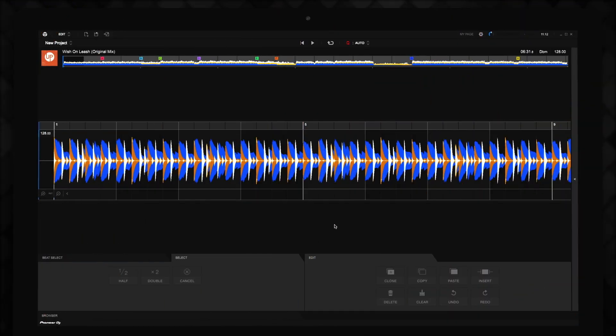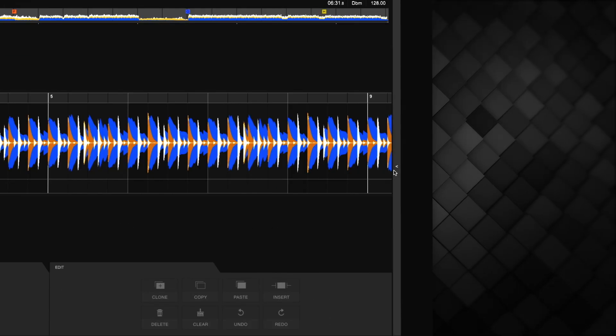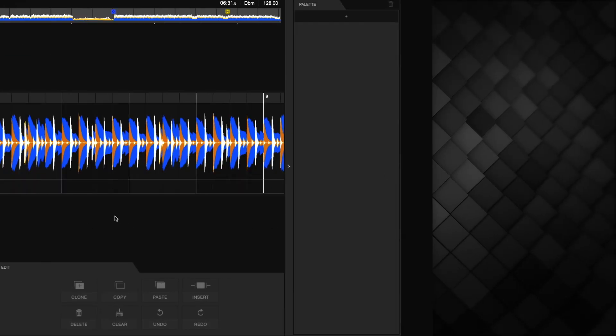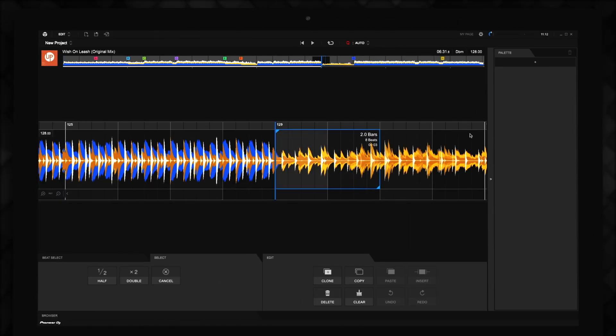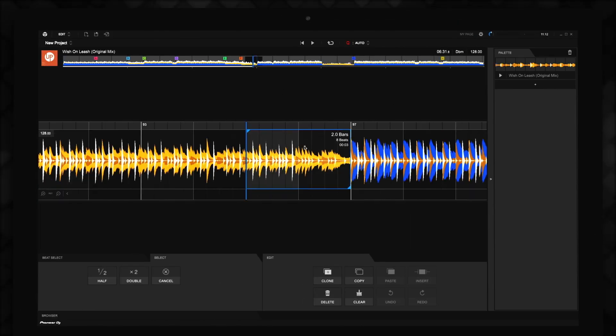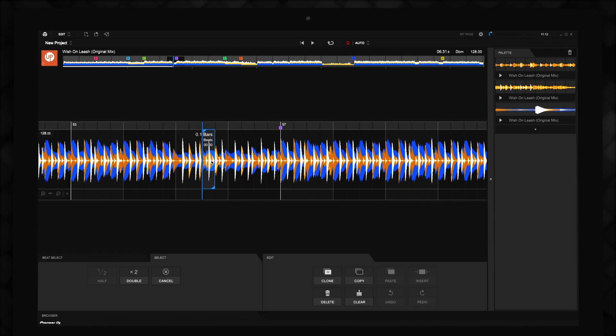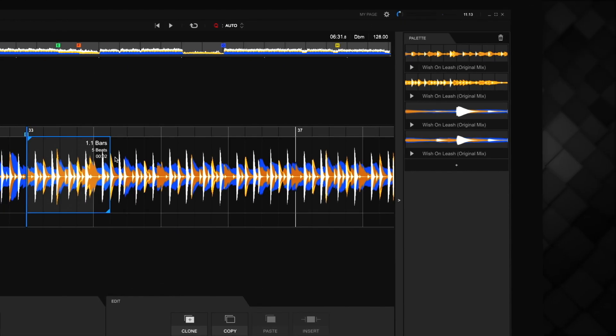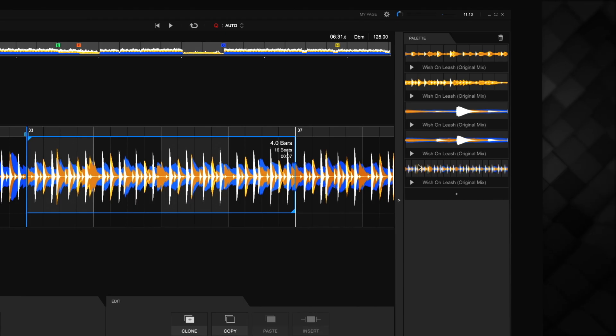Edit Mode includes a palette where you can save different sections of a track to use later. Clicking here to expand the window on the right-hand side of Edit Mode gives you access to the palette. You can then select and drag track sections of any length into this window to save them. You can also select a section of the track and click the Add button in the palette. That section of the track will then be saved to the palette.